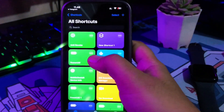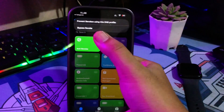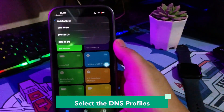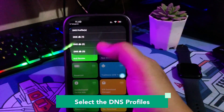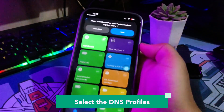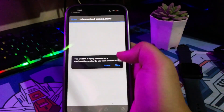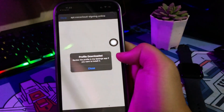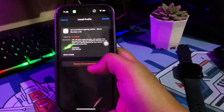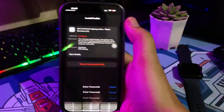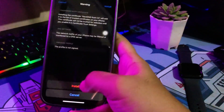Please run the Shortcuts Anti-Revoke. Then select the DNS profile that you want. Click Allow, then install the DNS profile in Settings. Input the passcode, and the DNS will automatically be installed on your device.